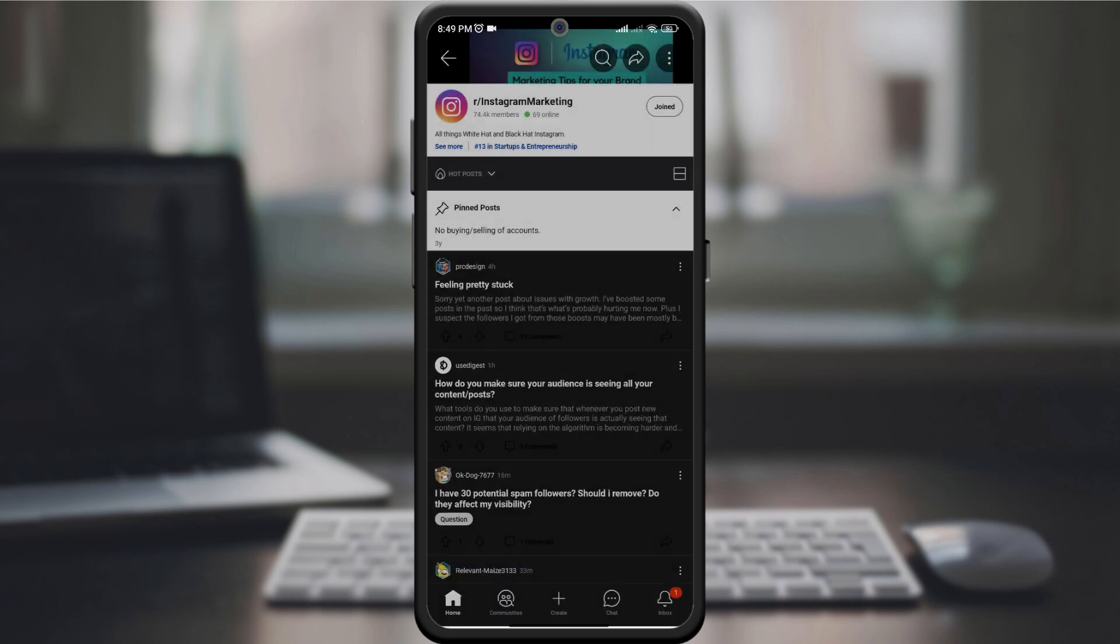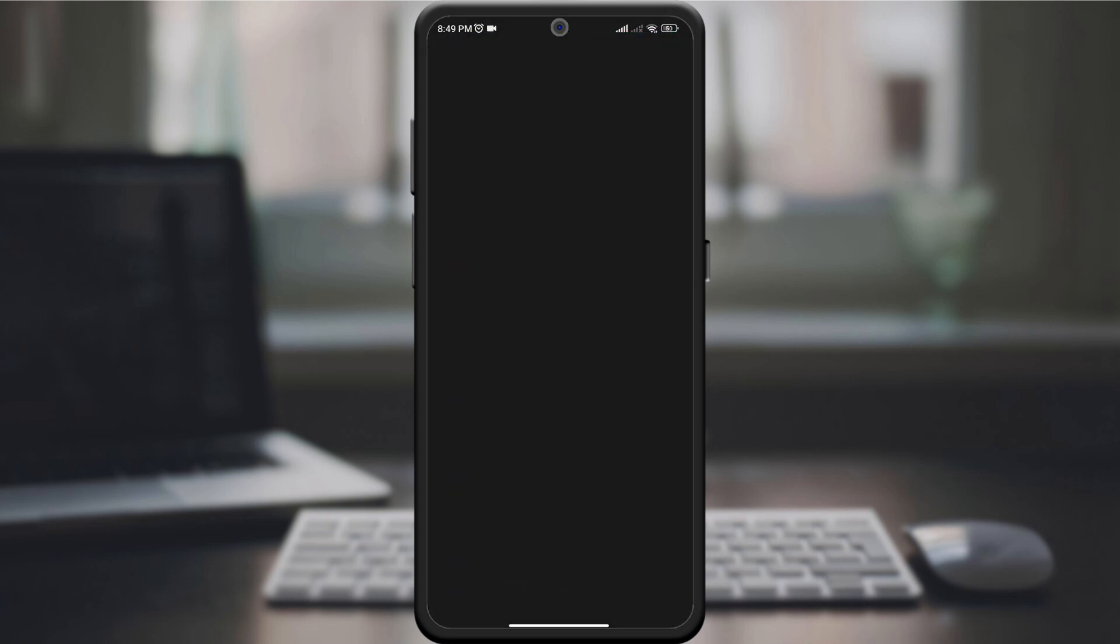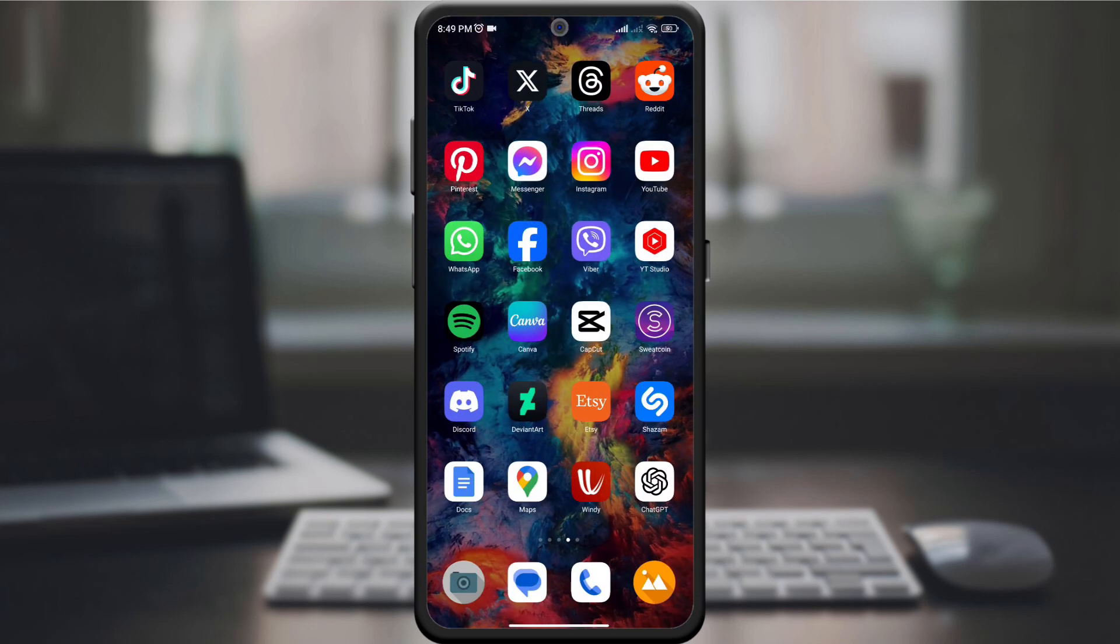Once you've chosen a sharing method, confirm your choice and voila, your selected community is now shared with others.